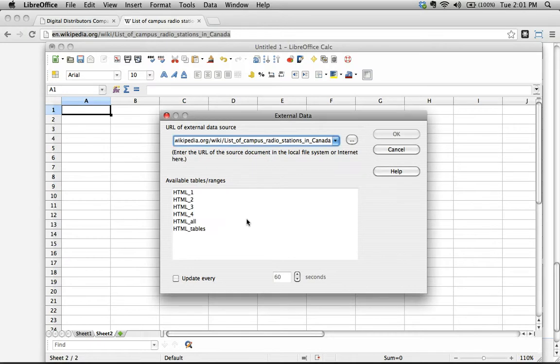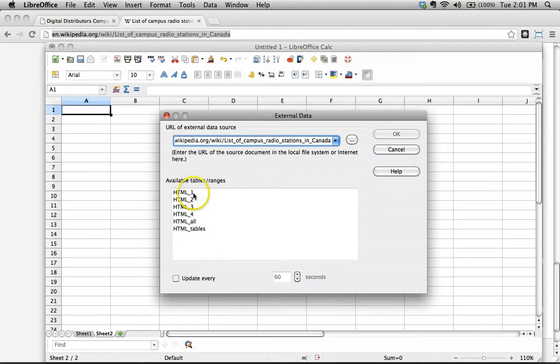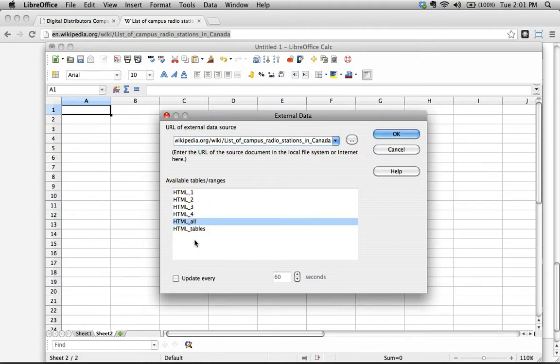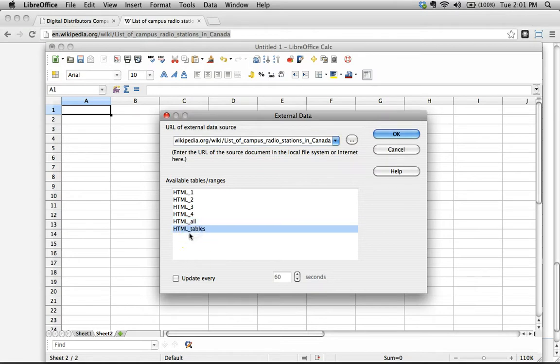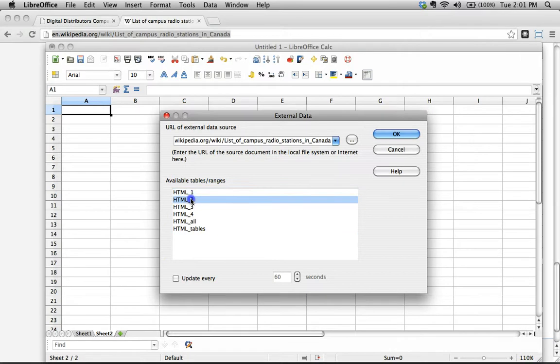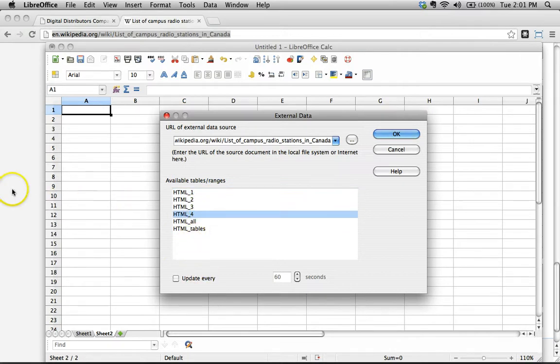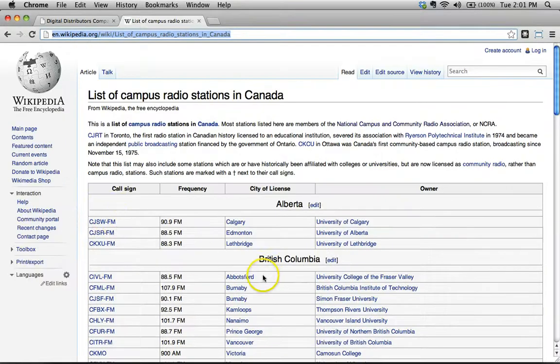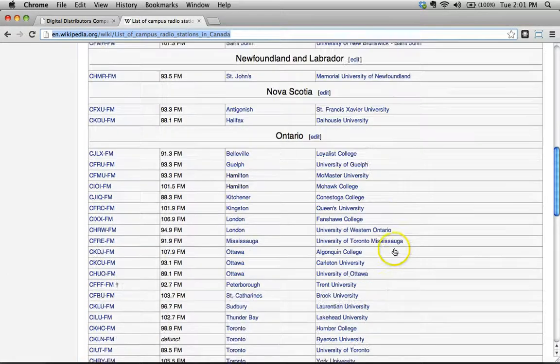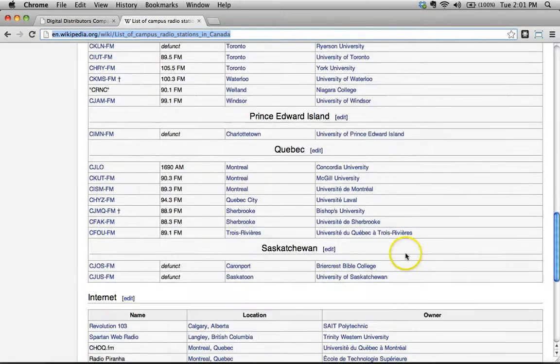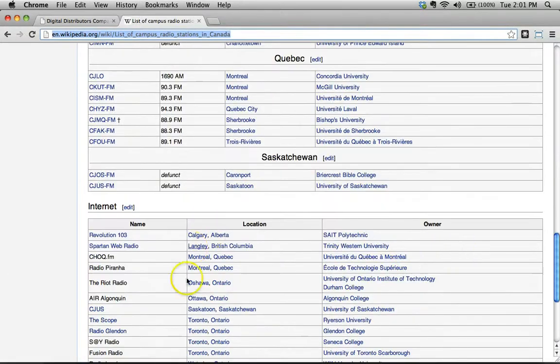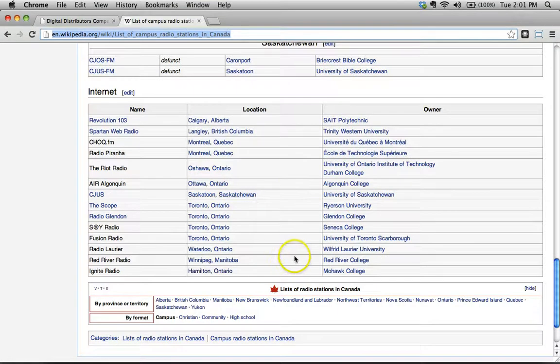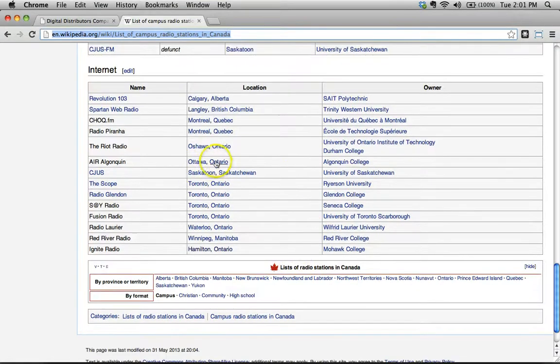And in this case, OK, what do we see here? We see HTMLs one through four, there's all and there's tables. We don't want all, because that's just going to import everything from the page. We don't want tables either, because that's going to import all the tables. This is telling us that there are four tables on this page. Does this make sense? Let's go take a look at this. OK, well, here's clearly one big table here, I see that. There's another table here. Where are the other two tables?